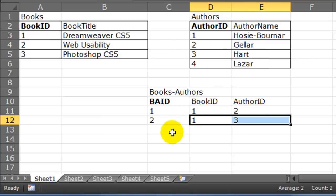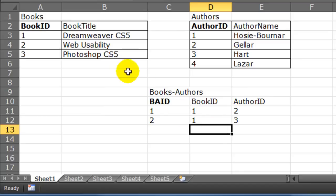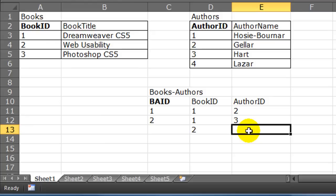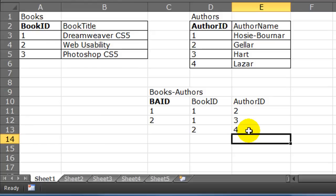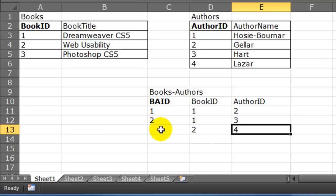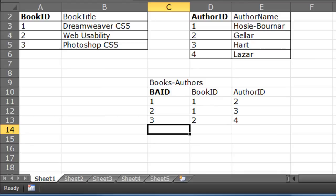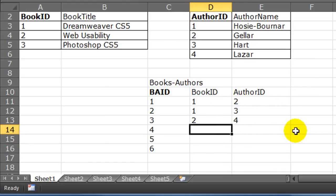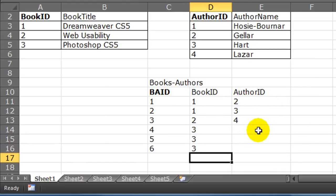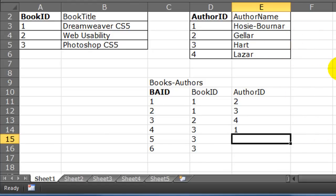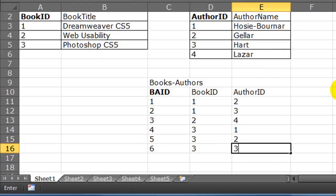Now I go to my last book, book number three, Photoshop CS5. This one has three authors, which means I'm going to have three extra entries in my books_authors table — records four, five, and six. The book ID in question is book 3, and the authors are Posey Bunar (author number one), Geller (author number two), and Hart (author number three).